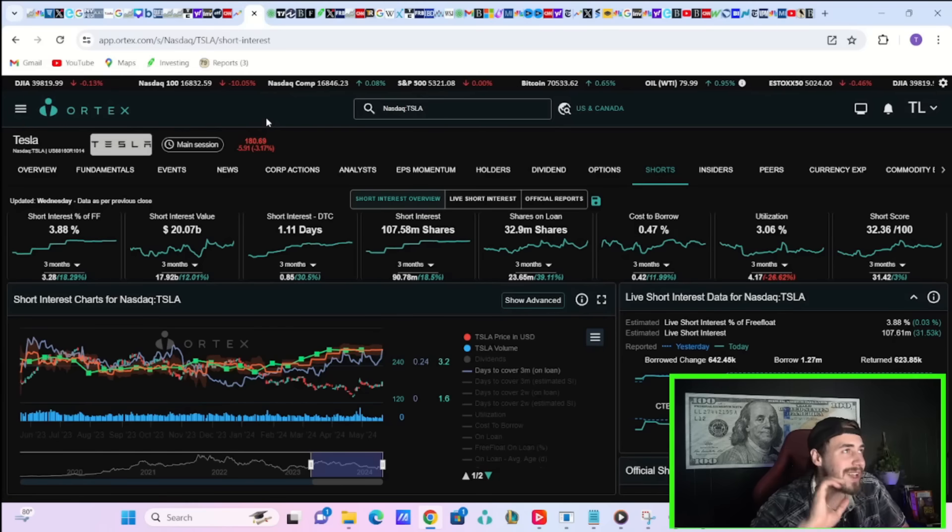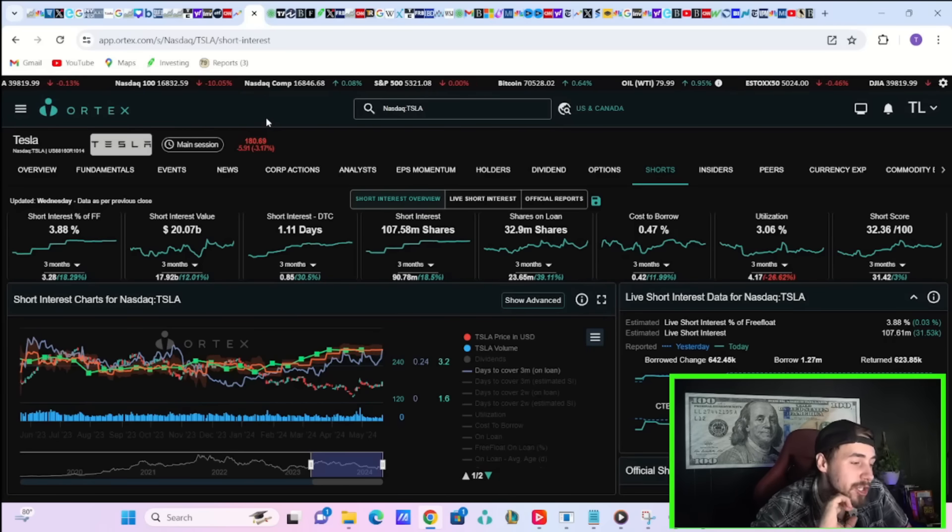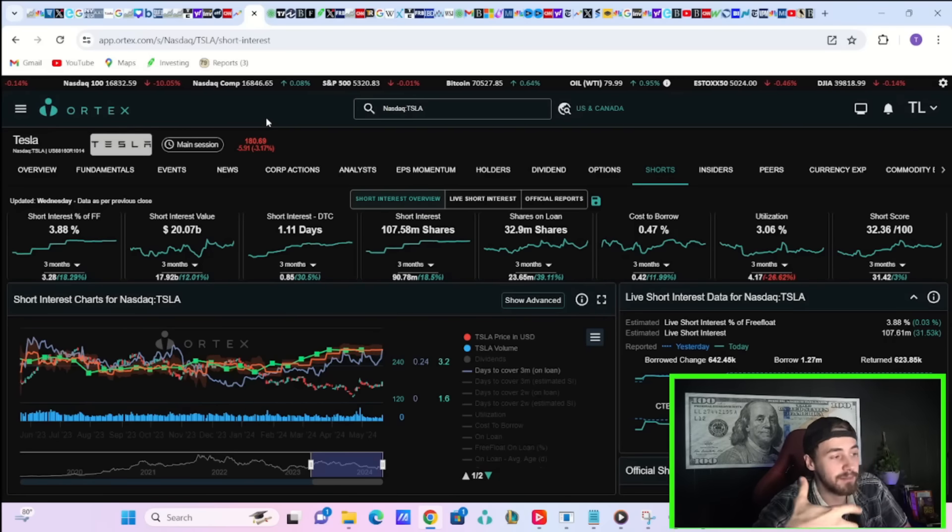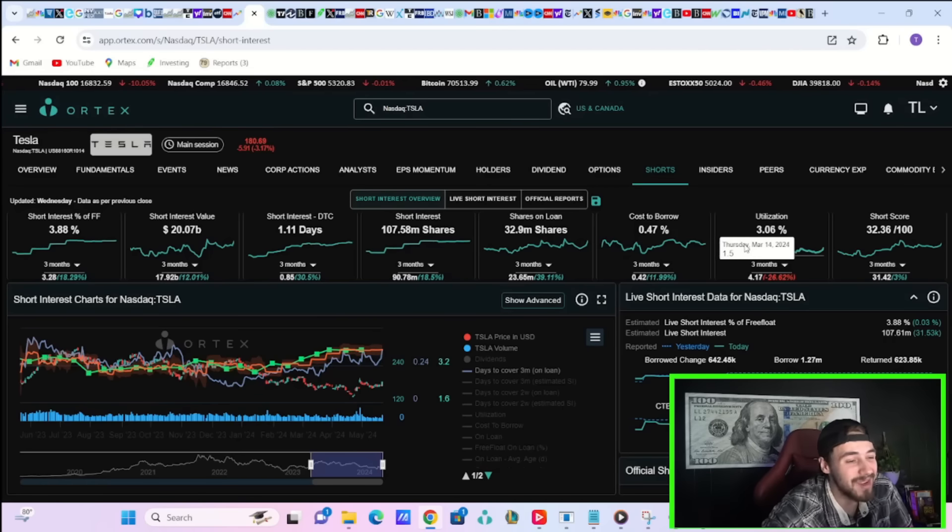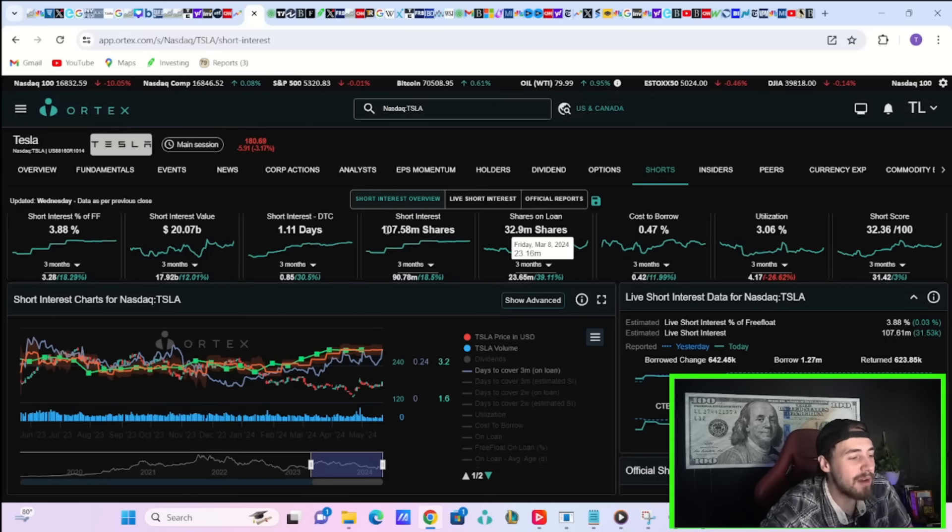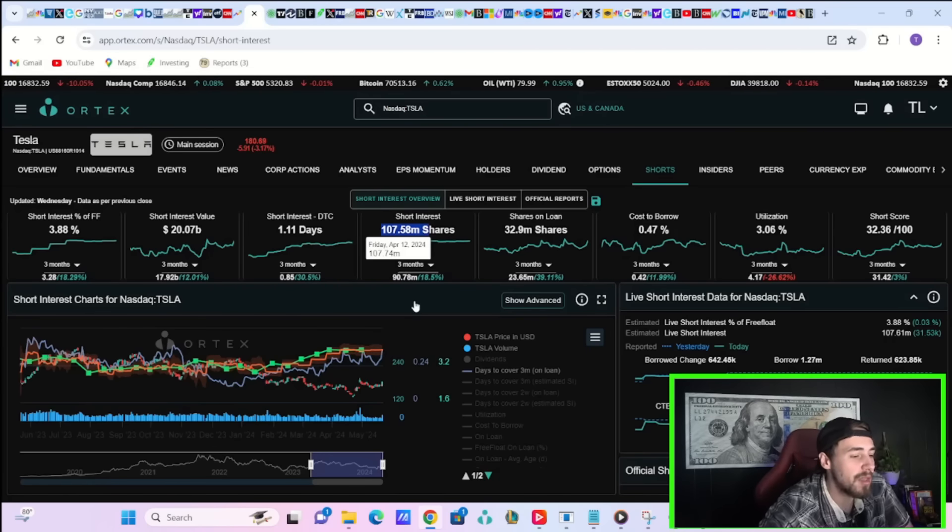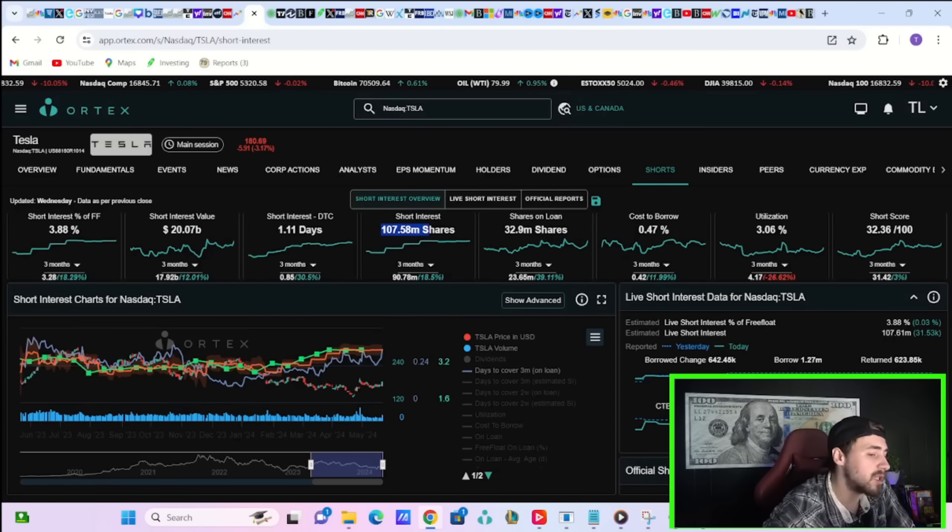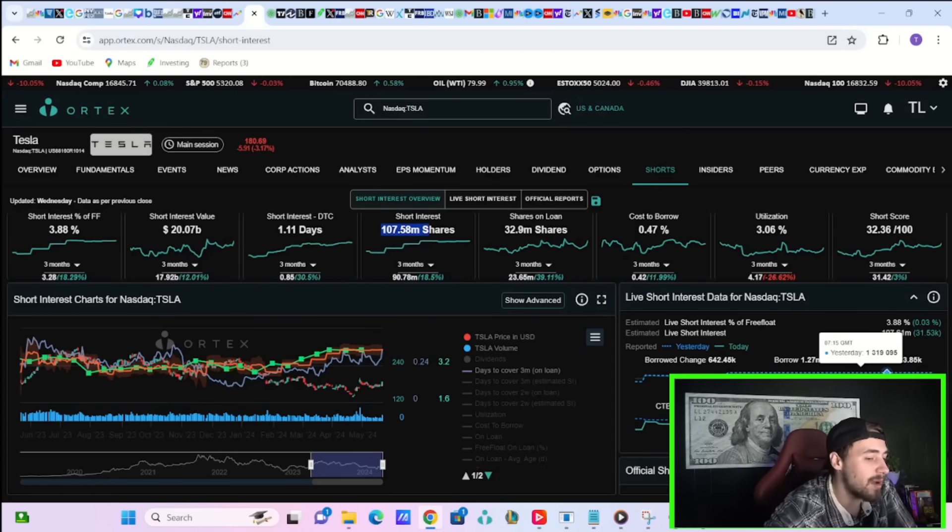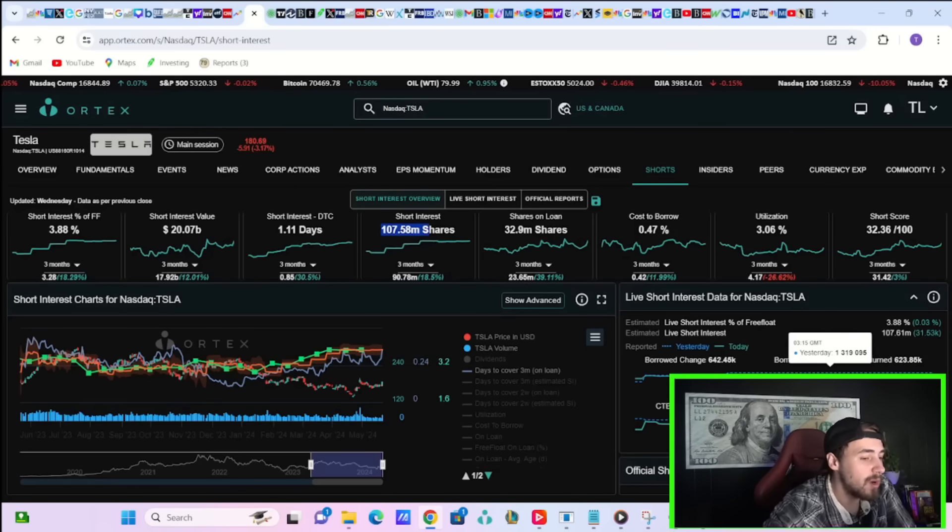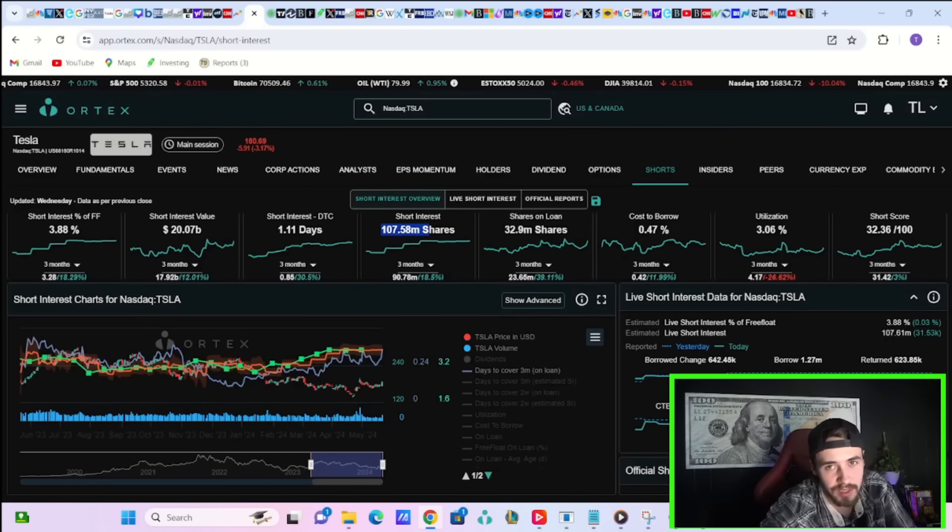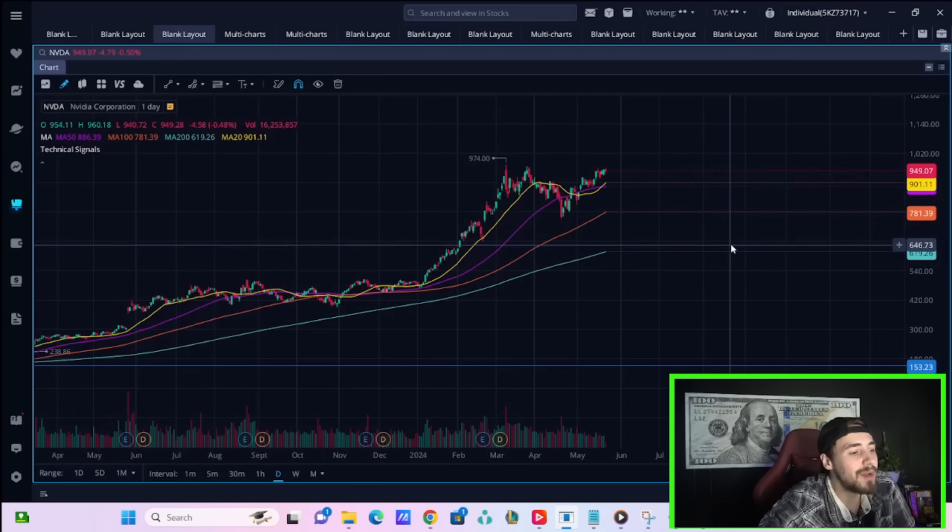So shorts are still not in the greatest position, and I do think if Nvidia has good earnings, then that could put them in an even worse spot. You have 107.58 million shares that are currently sold short. Cost to borrow fees today are sitting at about a half of 1%, which just means there's not a lot of shorting activity actually taking place today. But I have to tell you, I am a little concerned.